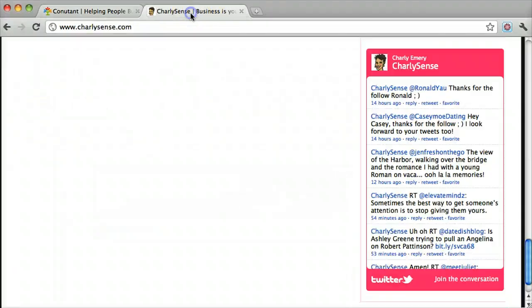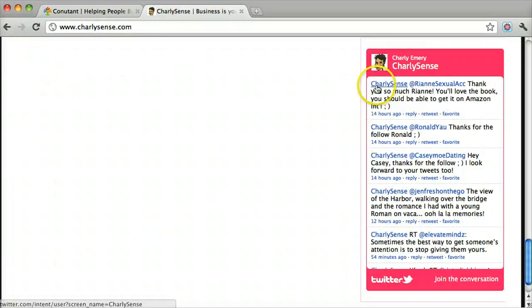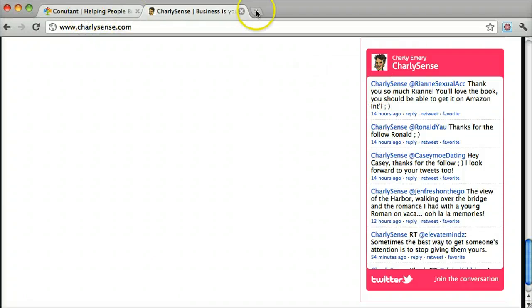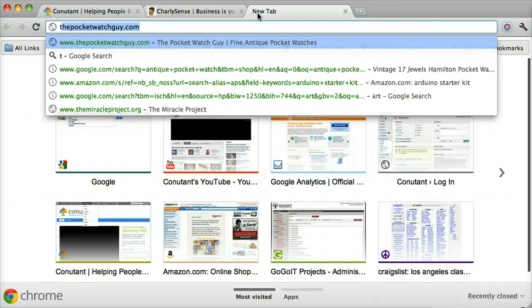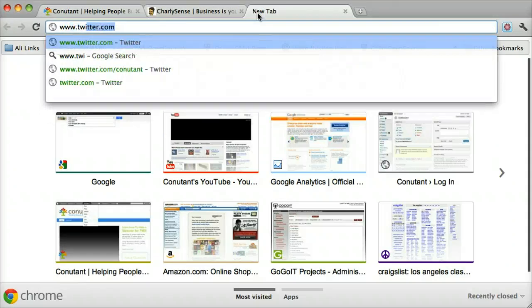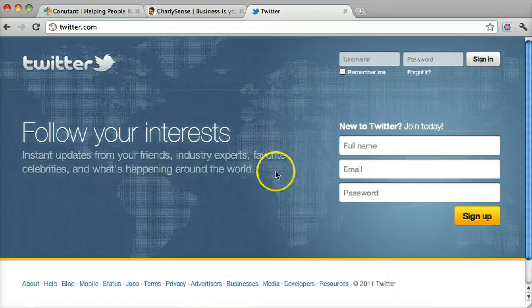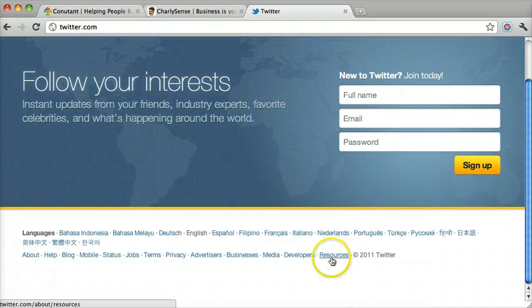Installing a Twitter widget like this is pretty easy. All we have to do is go to www.twitter.com and at the bottom it has resources, click that.